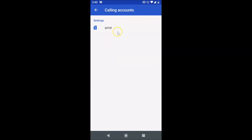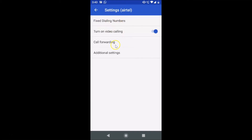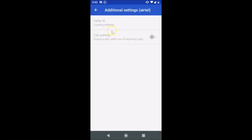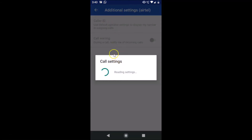Tap on Calling Accounts. You can see I only have one SIM here — you might have two, so go to the SIM for which you want to enable call waiting. Tap on it to open the settings screen for that SIM. Then tap on Additional Settings and wait for the settings to load.